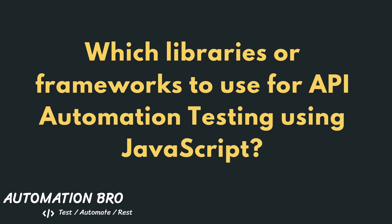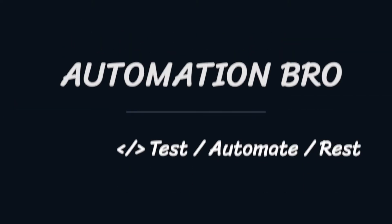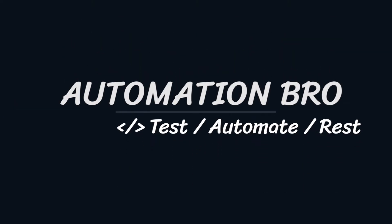Which libraries or framework to use when doing JavaScript API automation testing? We'll be answering that in this video. Hey there! Welcome to Automation Bro.